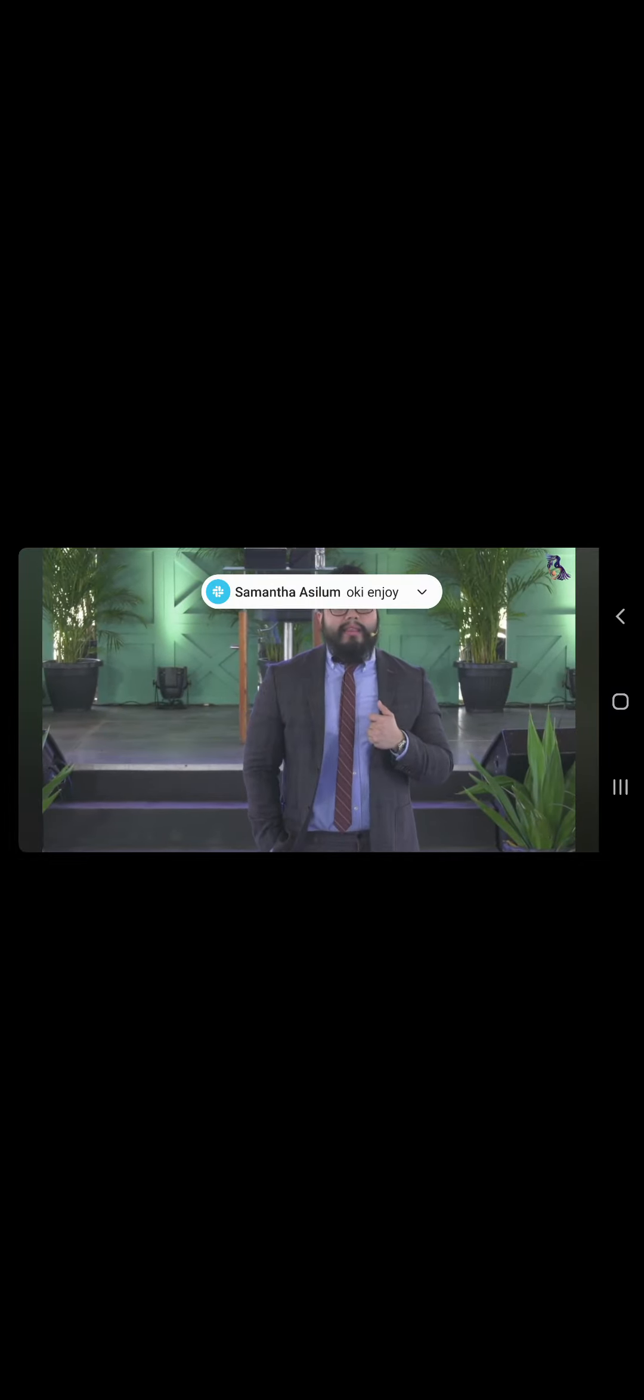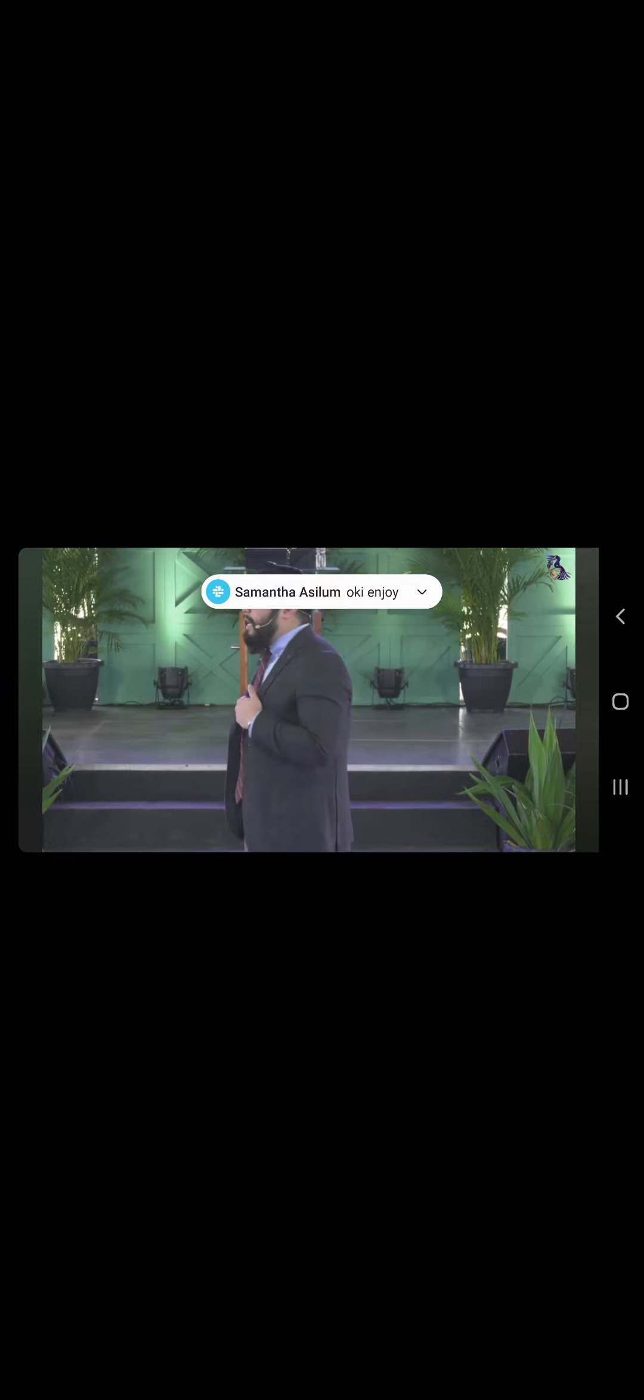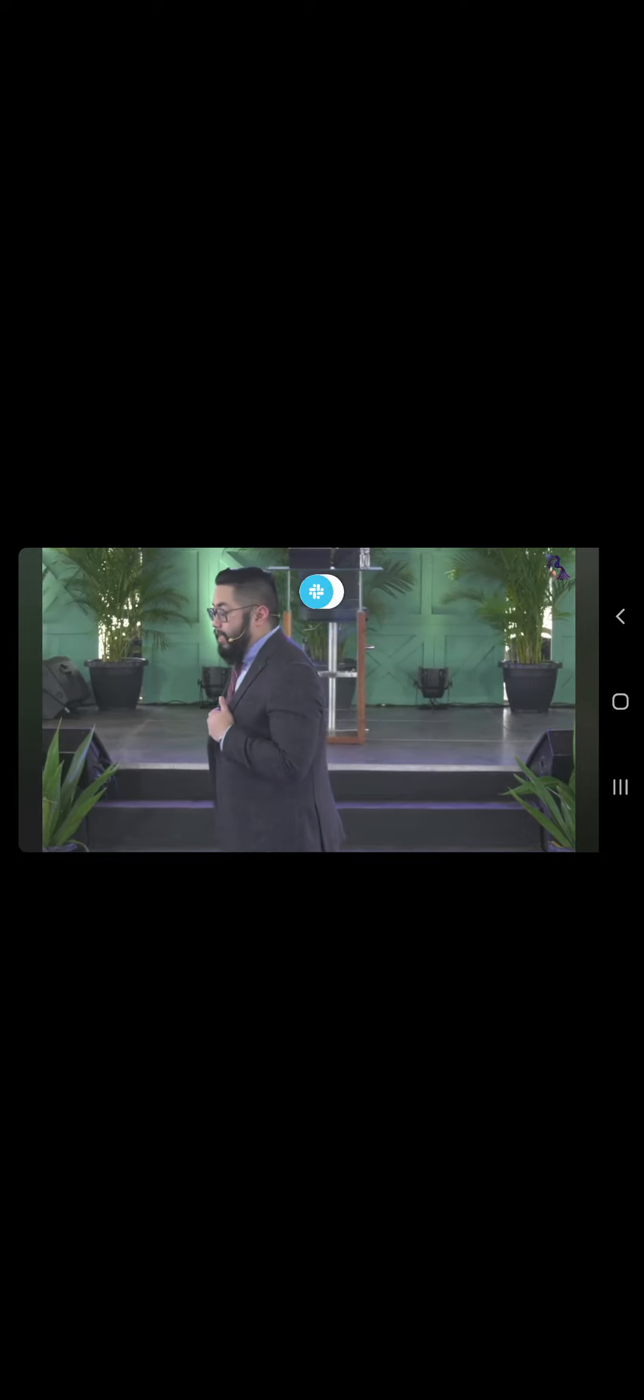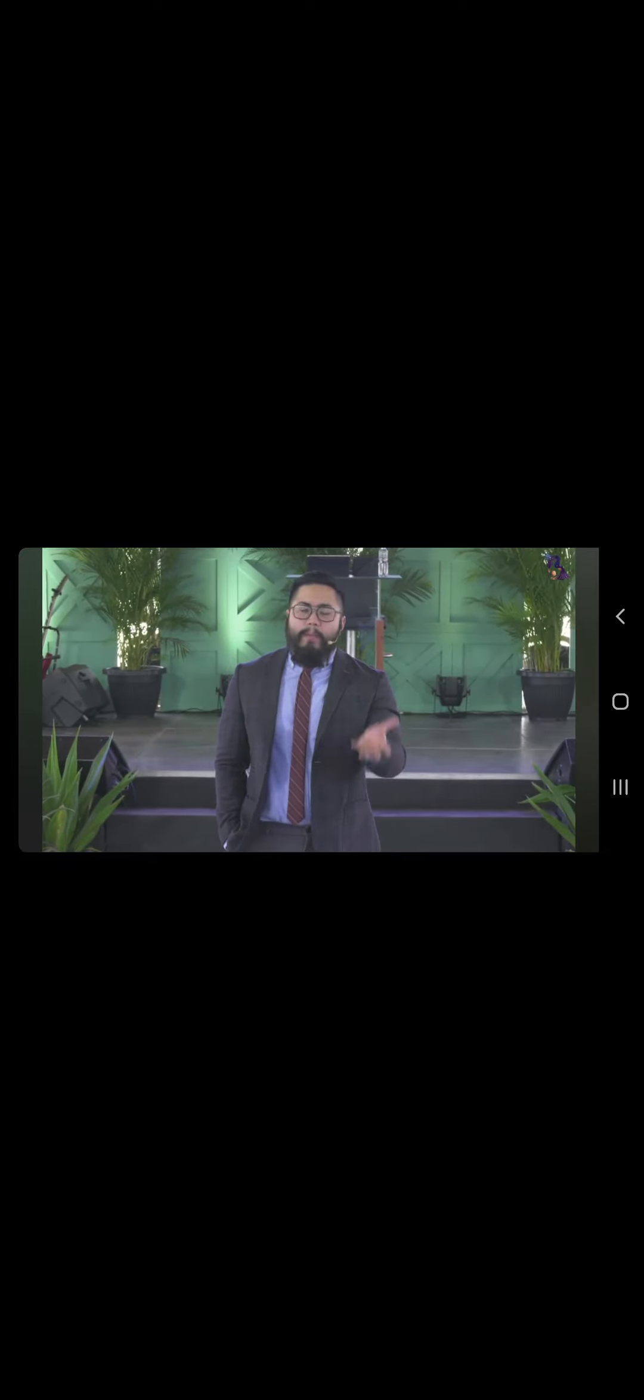At dito po sa kwento ng Encanto, it talks about the family of Mirabel. And this family is a magical family. Lahat sila may kapangyarihan except for Mirabel. Isang malaking pamilya, lahat sila may kapangyarihan dahil yung lola po nila ay at nung tumakas siya galing sa mga kasamaan ng buhay, prinotektahan siya ng isang Encanto.